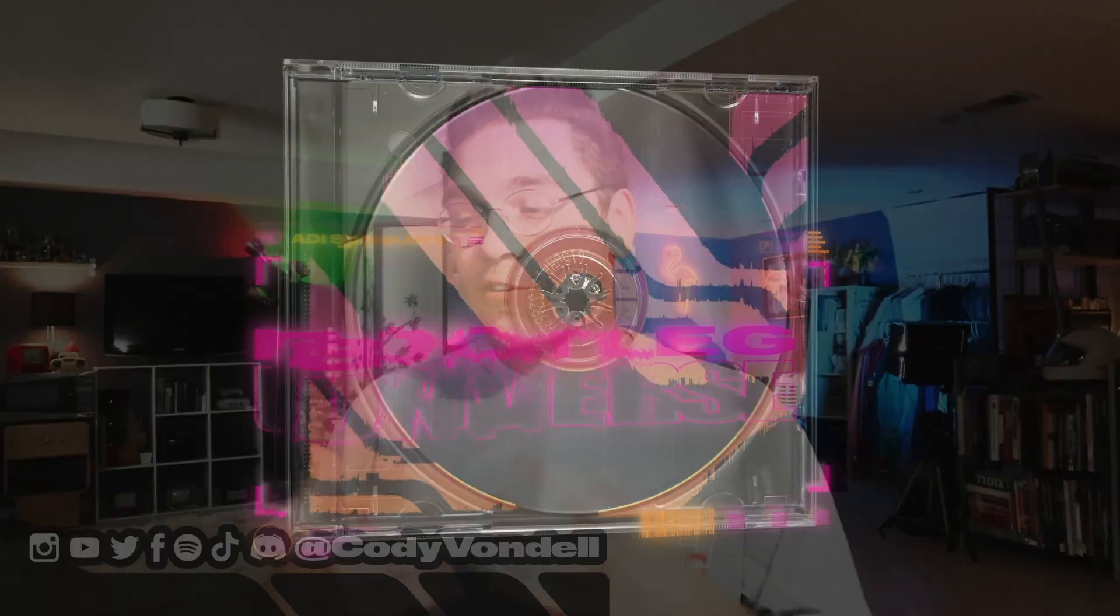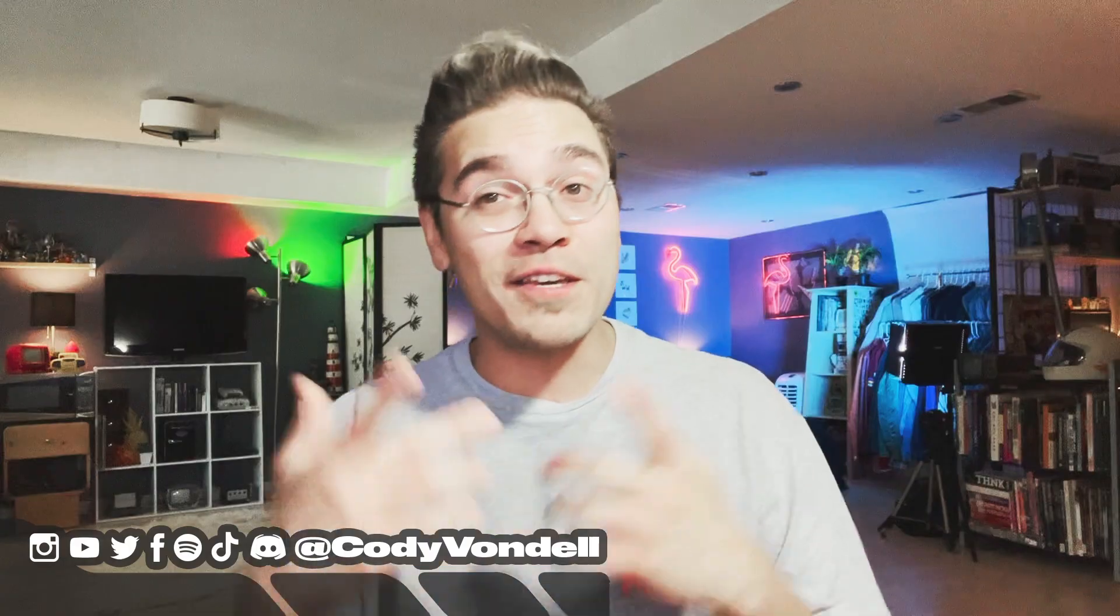So that wraps this up. These are all the steps that I went through starting in Photoshop, ending in After Effects to create this new visual for Adi Shankar's Bootleg Universe. Make sure to hit that subscribe button. I have a lot of fun stuff planned for the summer that you do not want to miss out on.